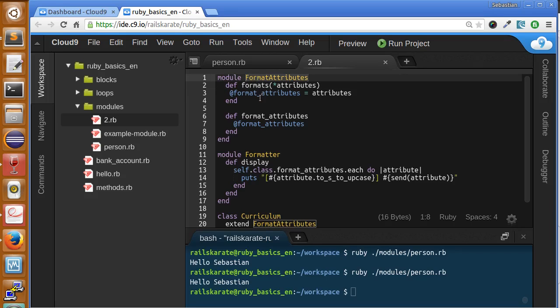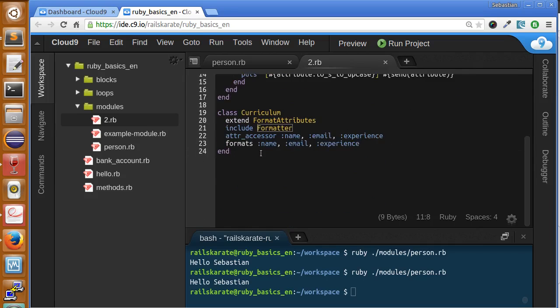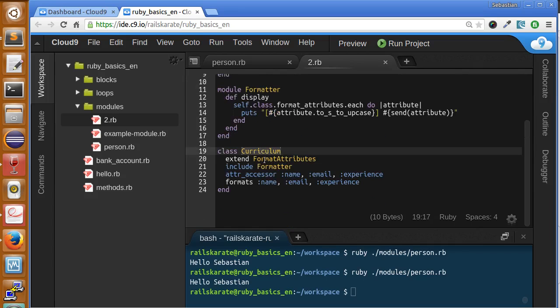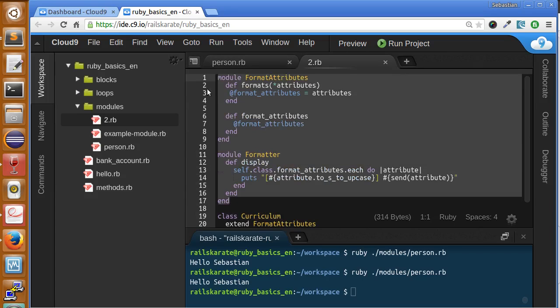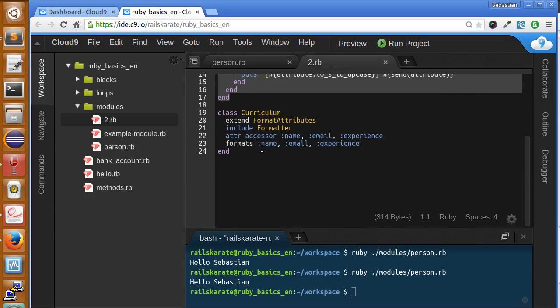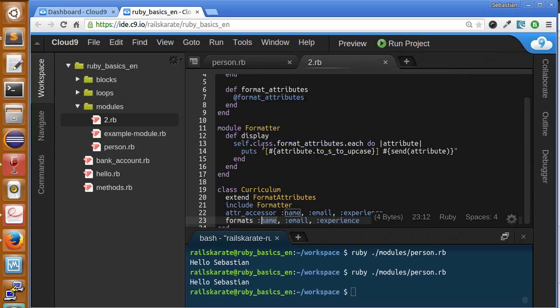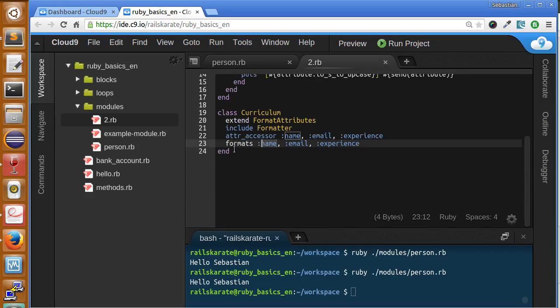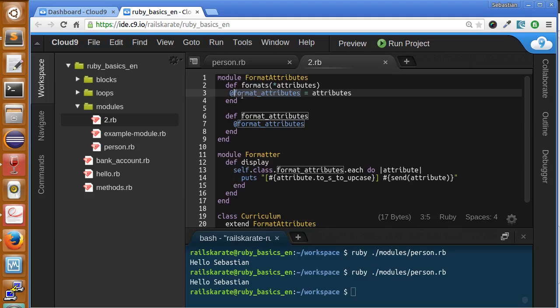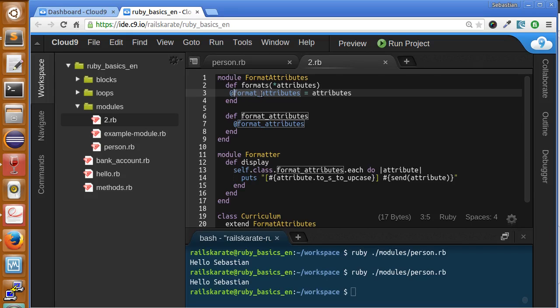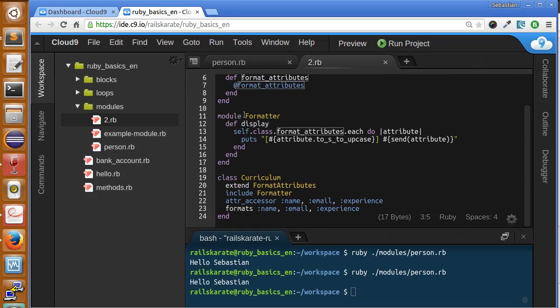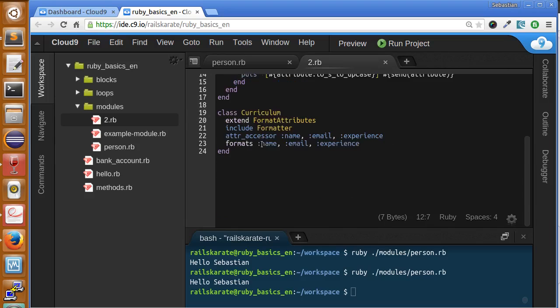The format_attributes module and the formatter module and a class called curriculum. We are going to use these two modules to give format to our attributes once we want to print them. We are using format_attributes module to save all of our attributes in this instance variable called format_attribute. It will work like a box to save all the attributes we want to give format.